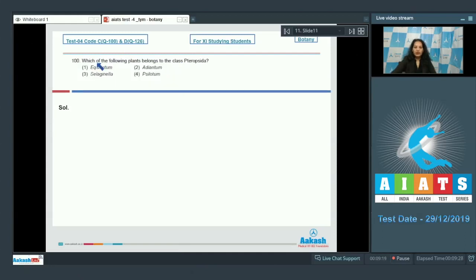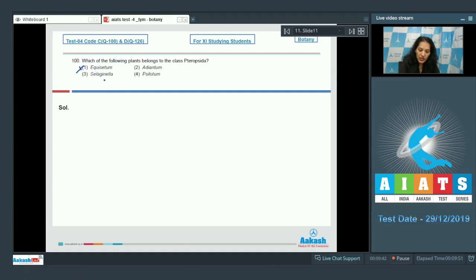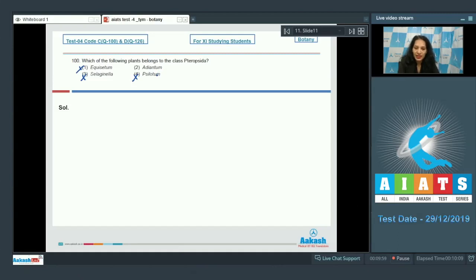Question number 100: Which of the following plants belongs to the class Pteropsida? Equisetum belongs to the class Sphenopsida, so this is wrong. Selaginella belongs to the class Lycopsida, so this is not correct. Psilotum belongs to the class Psilopsida, also incorrect. Adiantum belongs to the class Pteropsida because ferns belong to the class Pteropsida and Adiantum is also a fern. So the correct option is option number two.